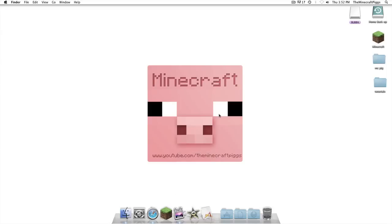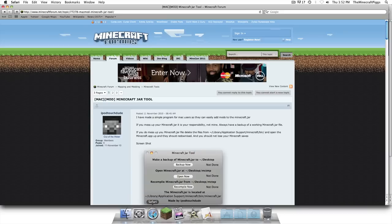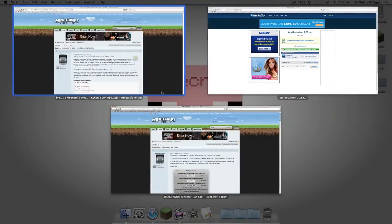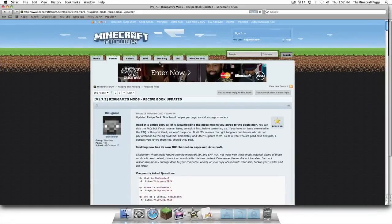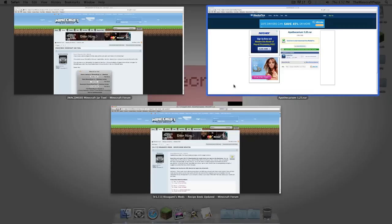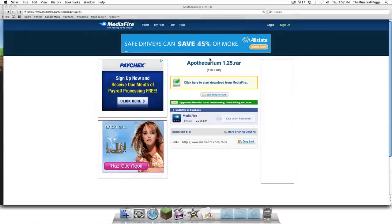What is up everybody, it's Buster Posey from the Minecraft Pigs bringing you another tutorial for modding Minecraft on a Mac. So let's get started. We are going to install today the Apothecarium mod and it is right here.